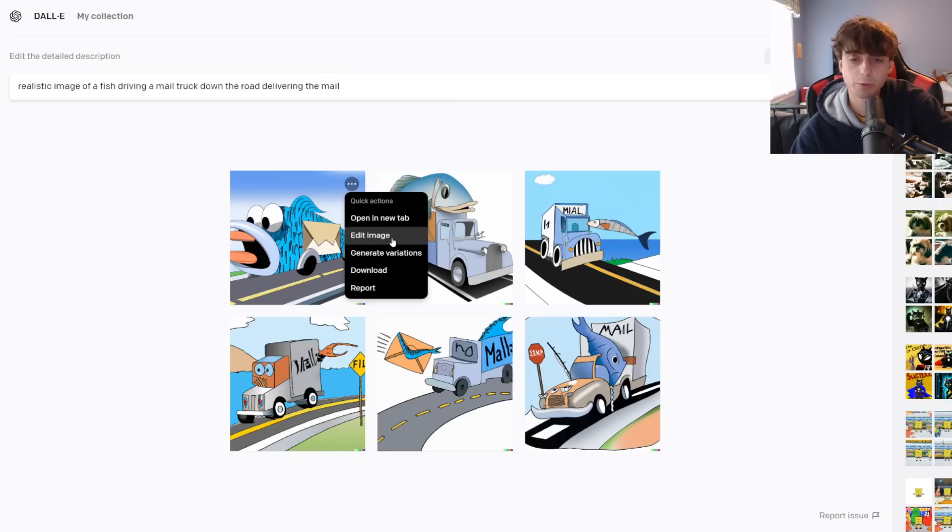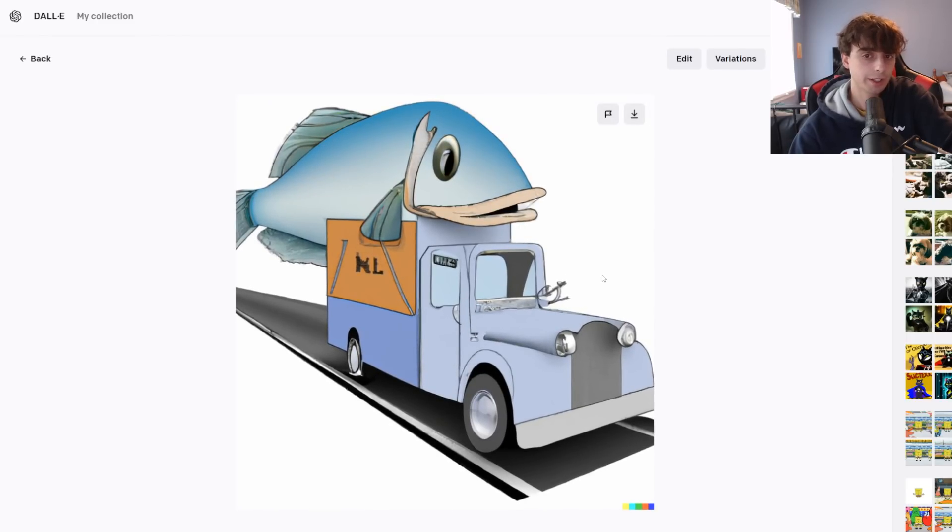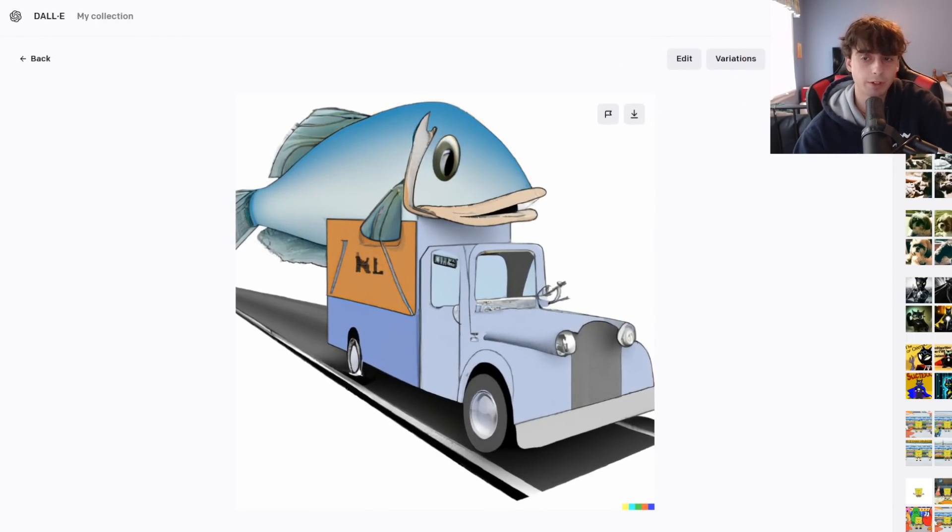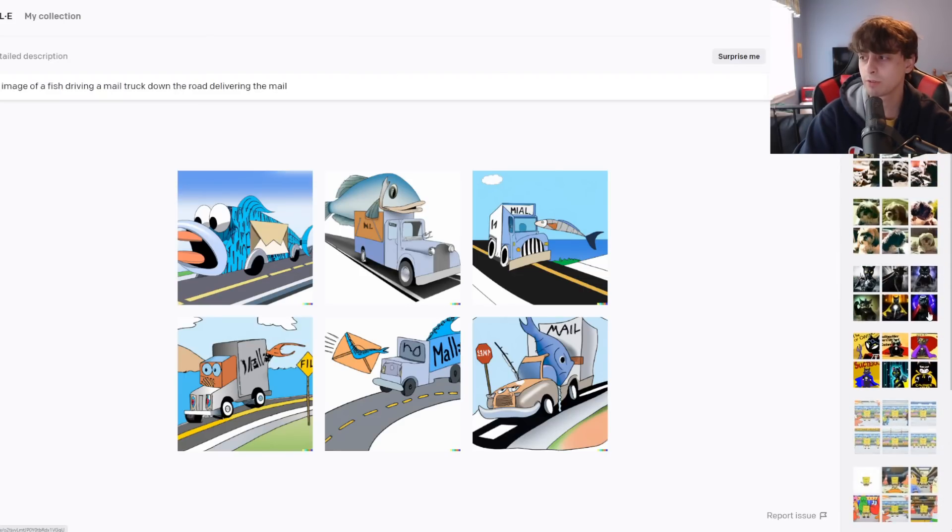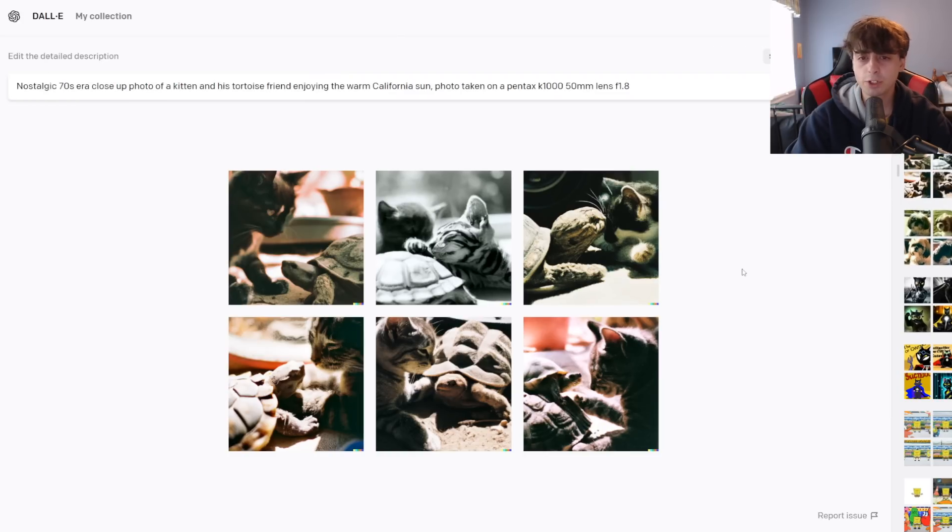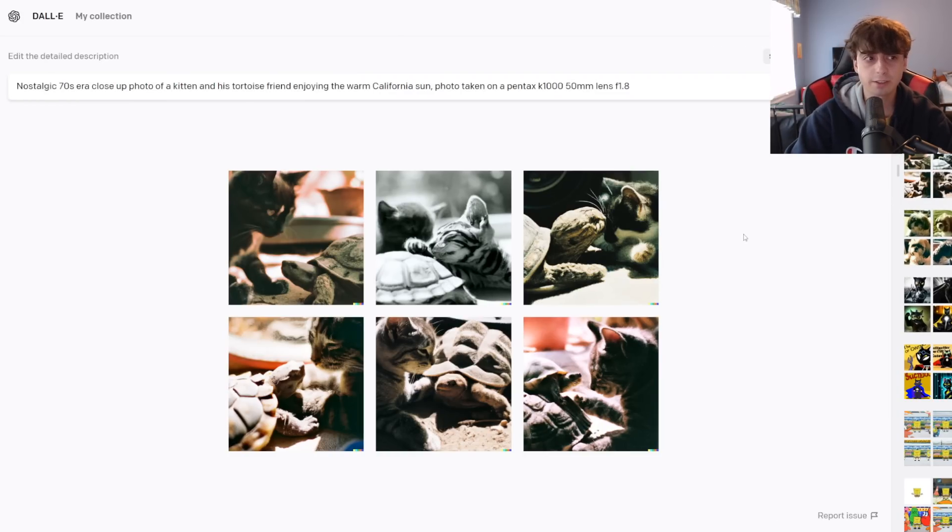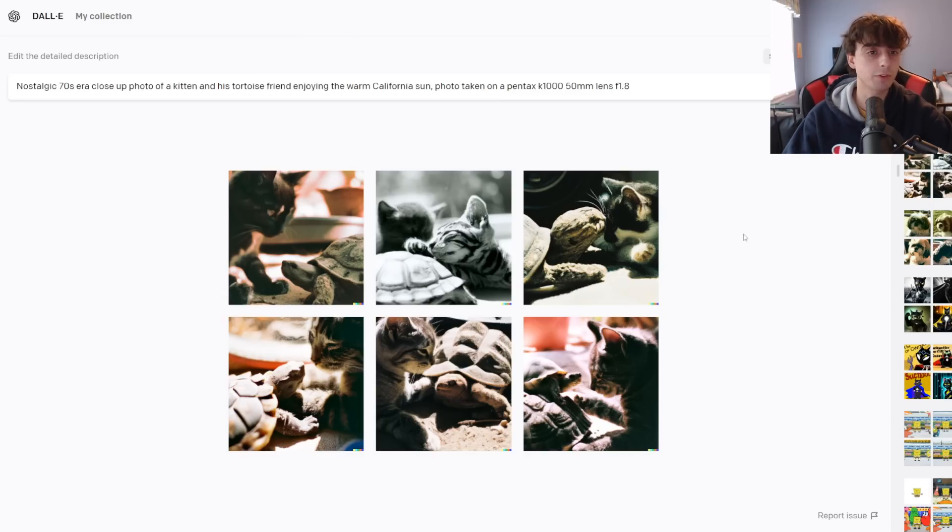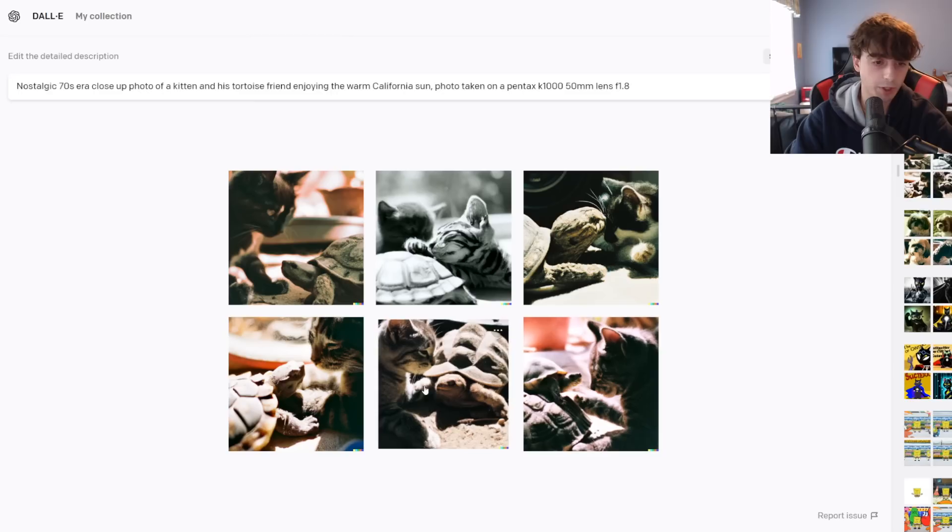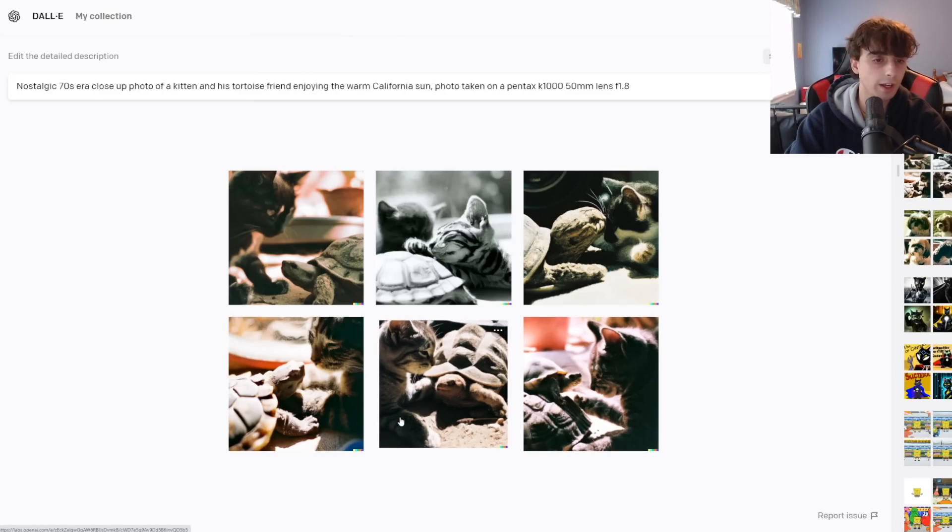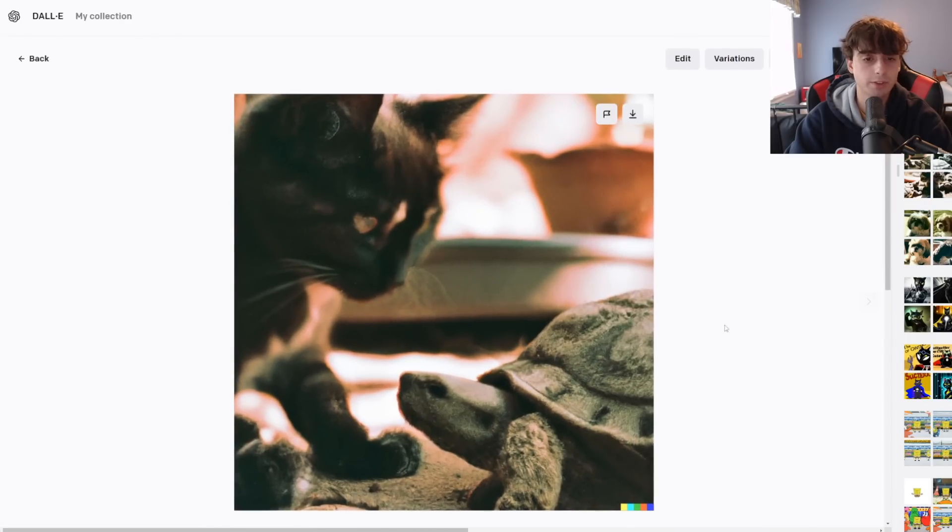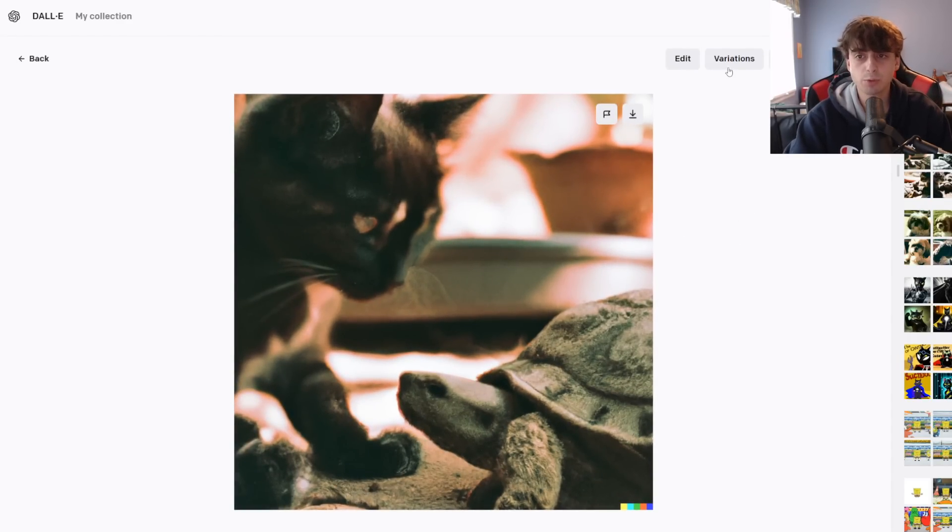When we look at our images, we've got these three dots. We can edit the image, which is inpainting, generate variations, download or report it. If we look over here on the right side, we can see a bunch of previous generations. It doesn't save all of them, but we can see previous ones. Let's say I find one that I particularly like. Maybe it's this one. And I want something similar. That's when I can click variations.